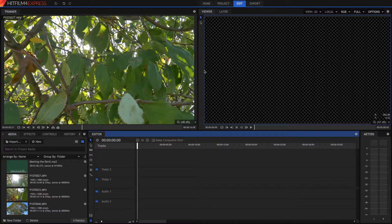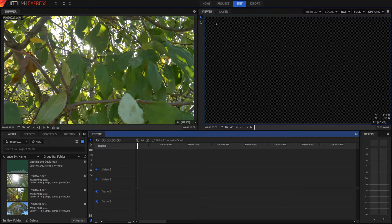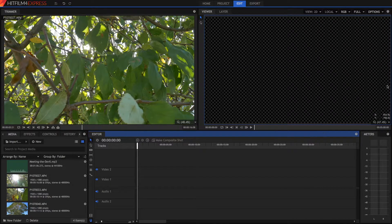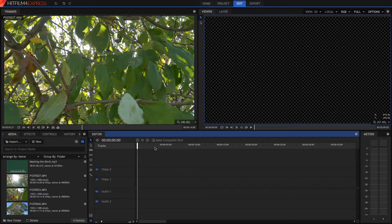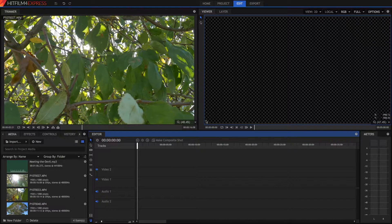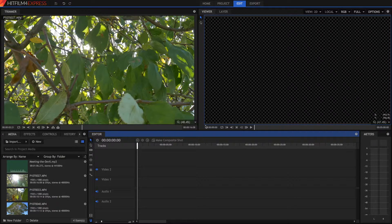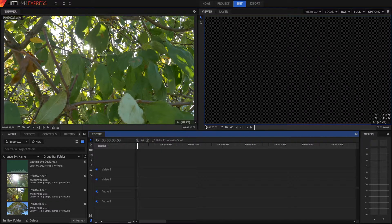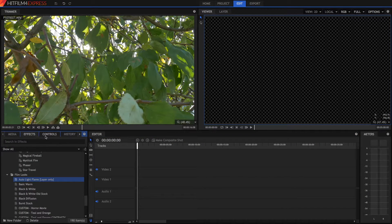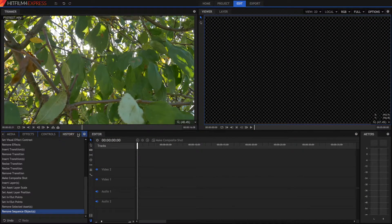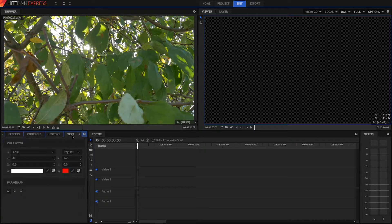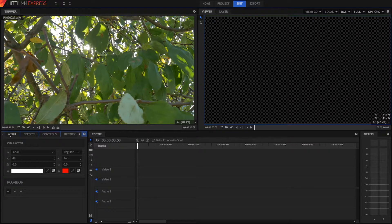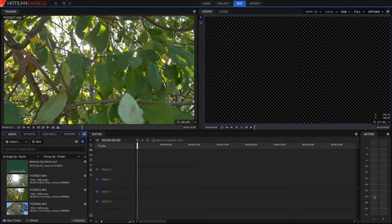You've got your viewer here, which is where you actually view the end result of your video, so what happens in the timeline. The trimmer here is how you preview your media, and how you set how much of it you want to go directly into your timeline. And you've also got your media, effects, controls, history, and text tab down the bottom here. You've also got your audio meters, to make sure that your audio doesn't clip.